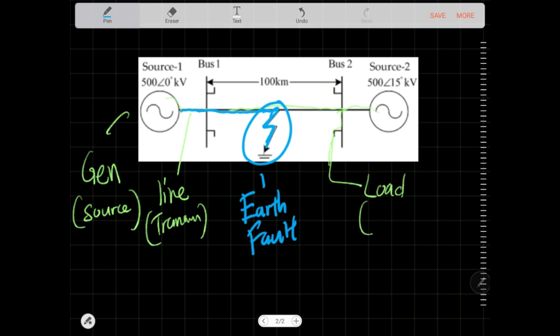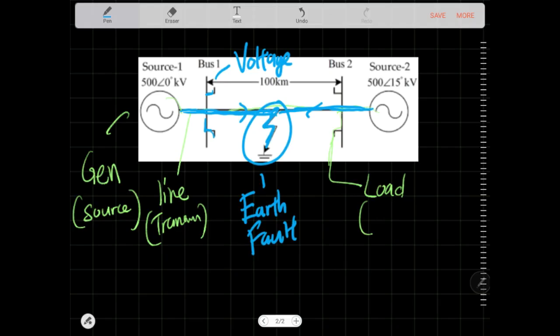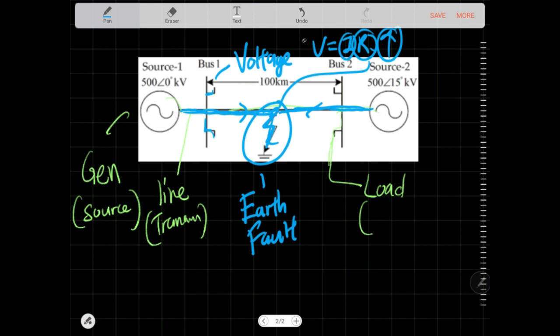This earth fault stays there by nature, stuck on the transmission line, and it sucks up all the current from the generators. The load experiences a severe shortage of current and you see a voltage drop on that side. Using V = IR, suddenly your R is basically near zero — straight down to earth — so I becomes very large, and when I becomes very large, V drops.